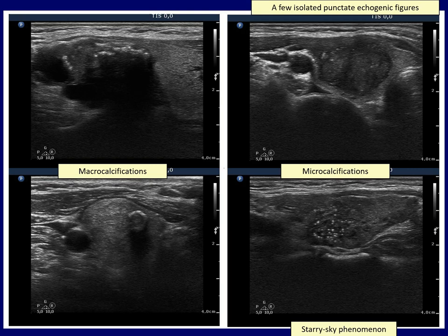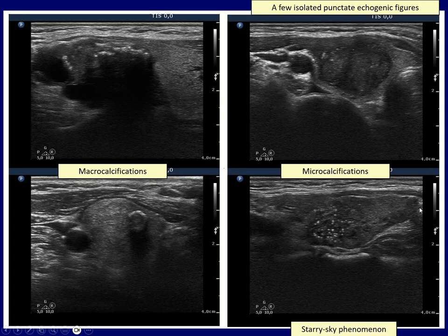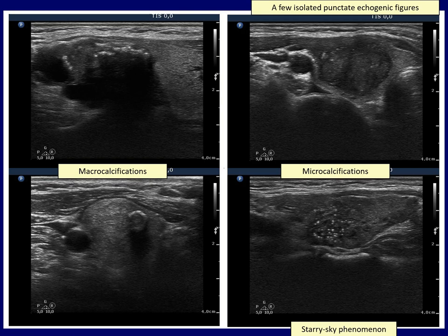The left two images present coarse or macro calcifications, the lower one the so-called eggshell form. In both cases there is an anechoic band dorsal to the primary focus — this is the acoustic shadowing. The right cases proved to be papillary cancer. There are a few isolated punctate echogenic foci in the upper tumor. The lower image presents the so-called starry sky phenomenon, when multiple microcalcifications are present.